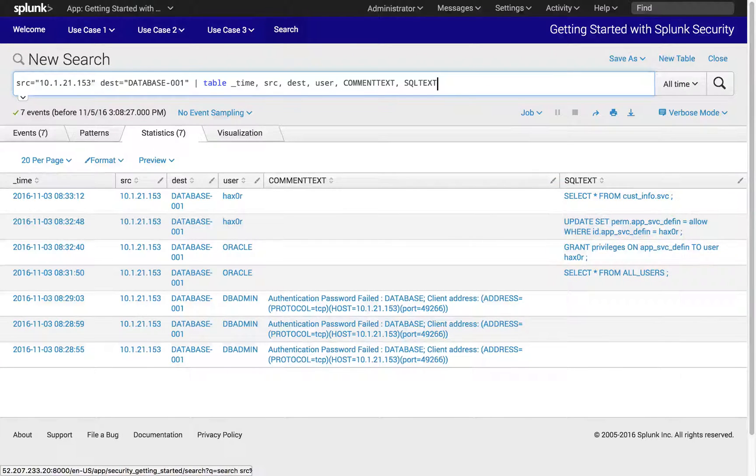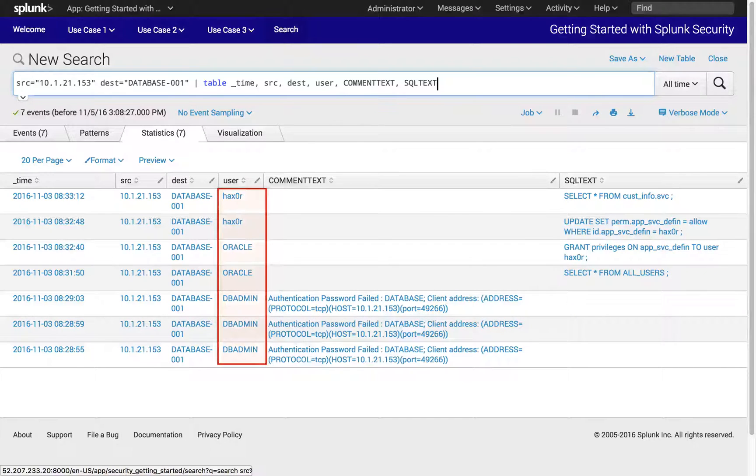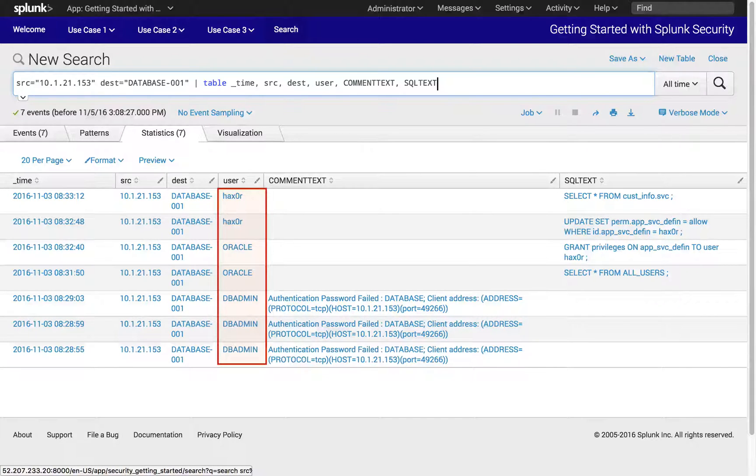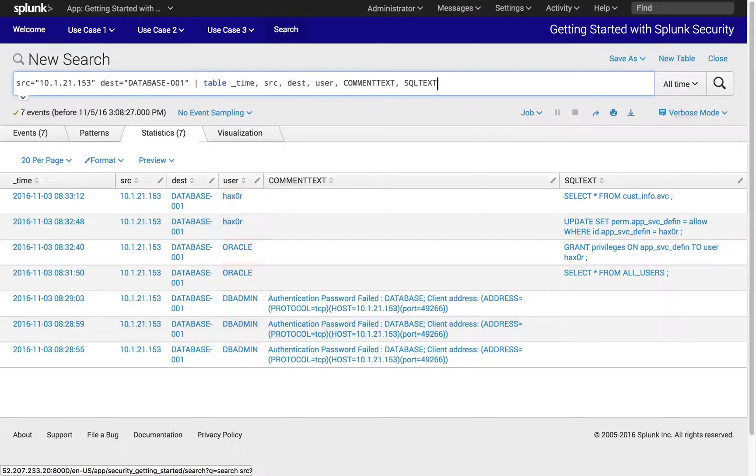The activities from the workstation in question have used multiple database credentials to gain access to the database, which includes database privileged user.